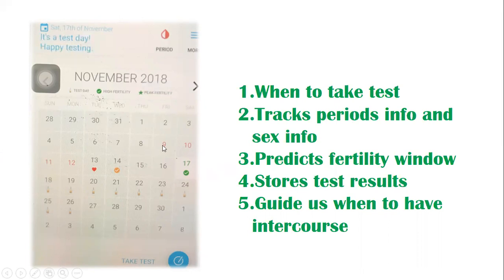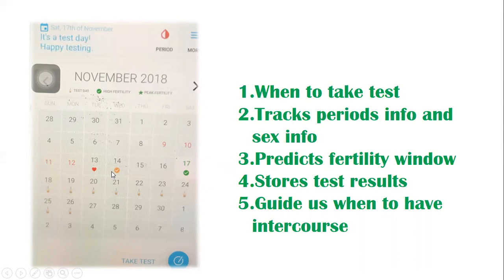First, we need to calculate the periods and enter that information. Based on the information we provide, we'll get the results. For example, there's an icon on the 17th, and in the coming weeks we will record intercourse data. Based on all the information we give, the app will predict the fertility window.